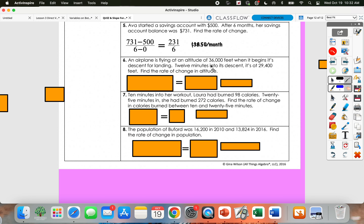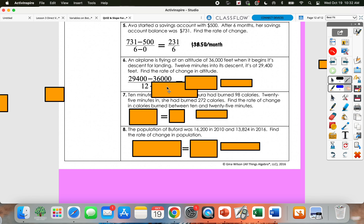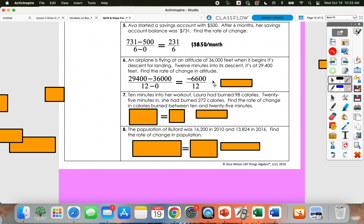An airplane is at an altitude of 36,000 feet when it begins its descent for landing. 12 minutes into its descent, it's at 29,400 feet. So 29,400 minus 36,000 in the numerator — 29,400 was at 12 minutes and 36,000 was at zero minutes, so 12 minus 0 in the denominator. 29,400 minus 36,000 gives us negative 6,600. 12 minus 0 gives us 12. So negative 6,600 divided by 12 is negative 550 feet per minute.